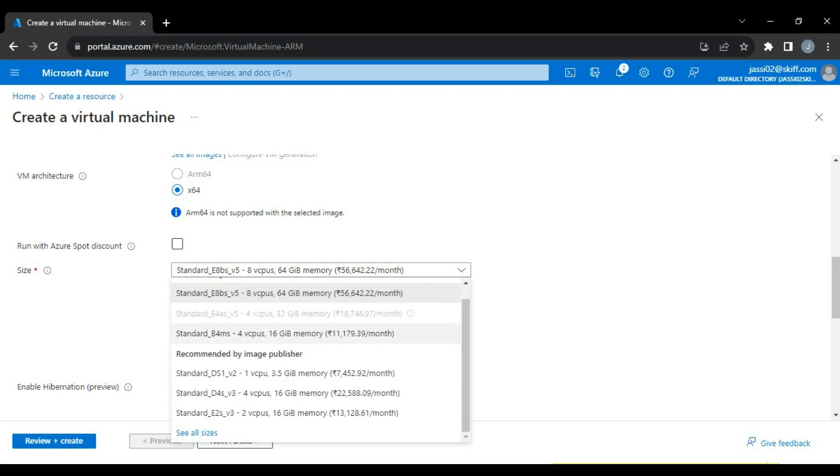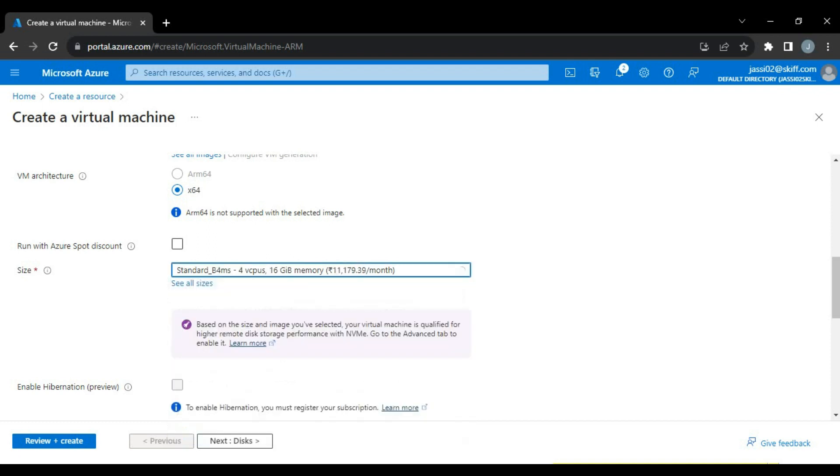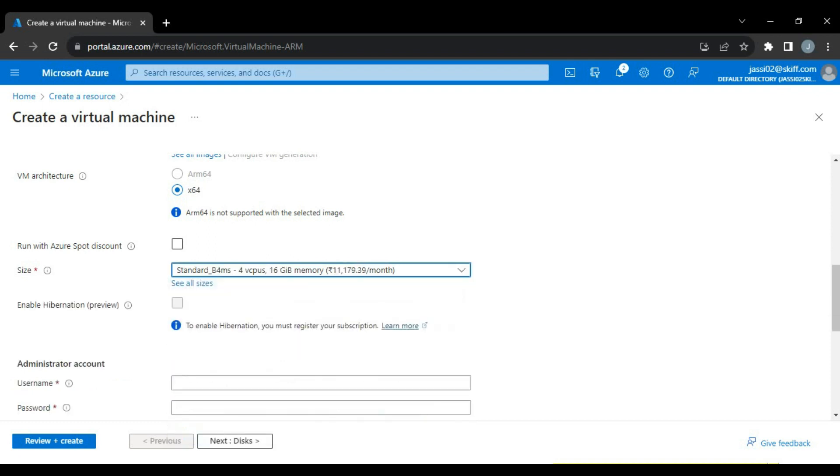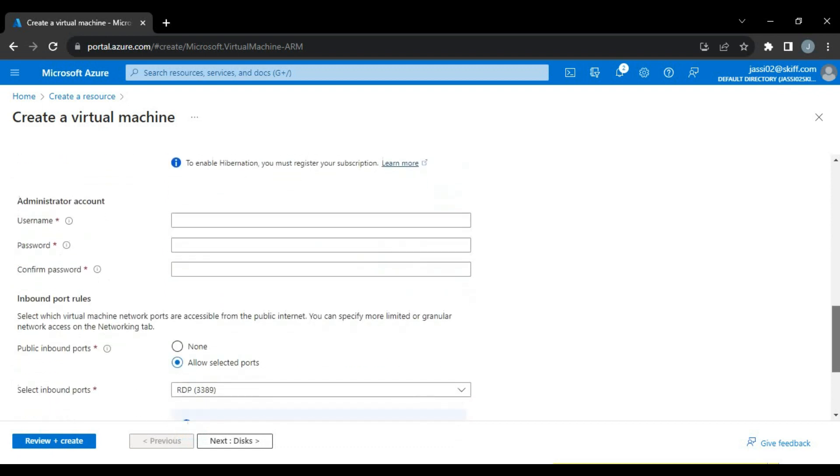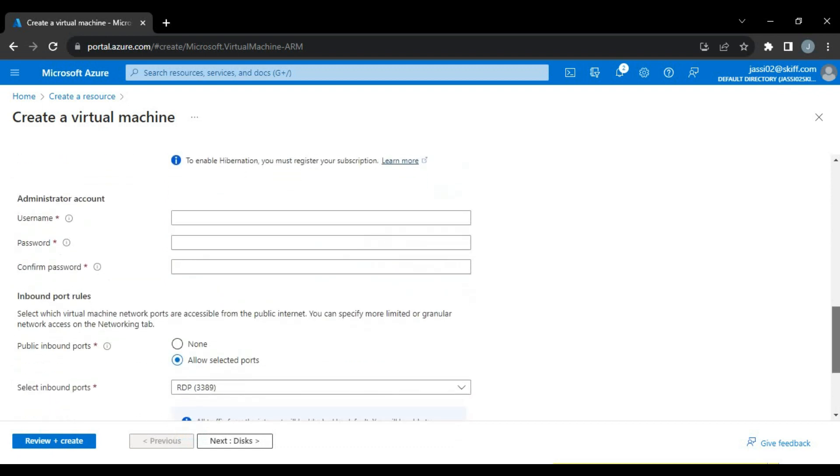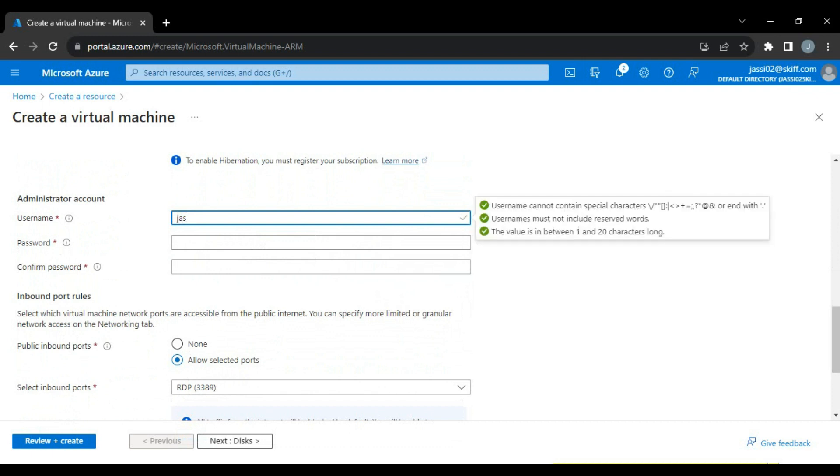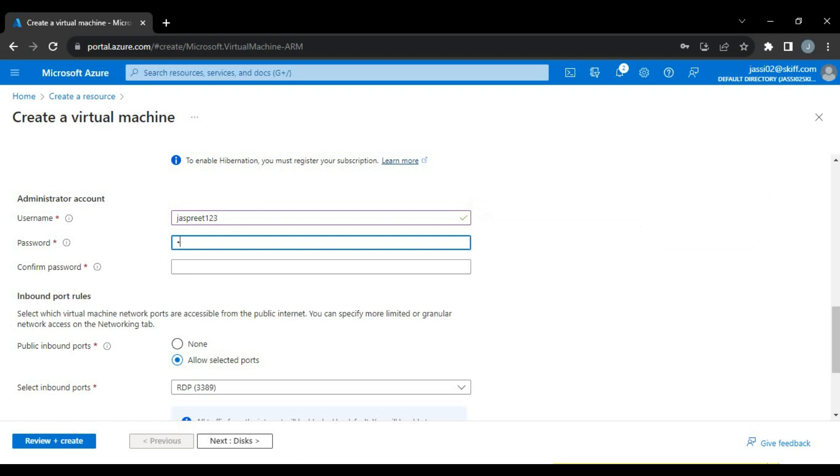Here I will be putting a username - JustPreet123 - then password. Finally I'm done with the password.